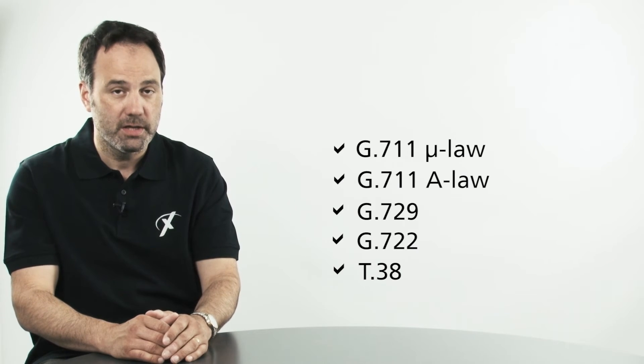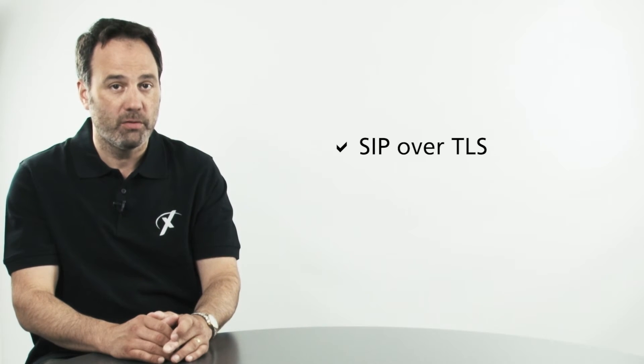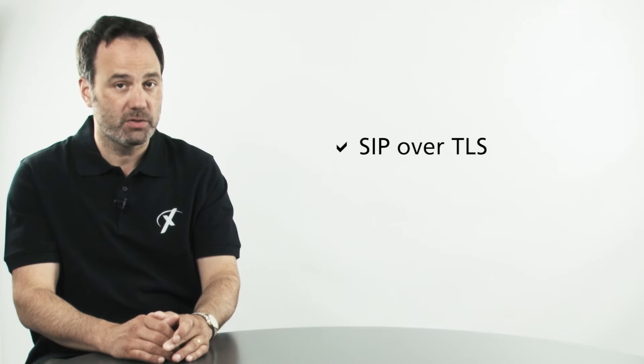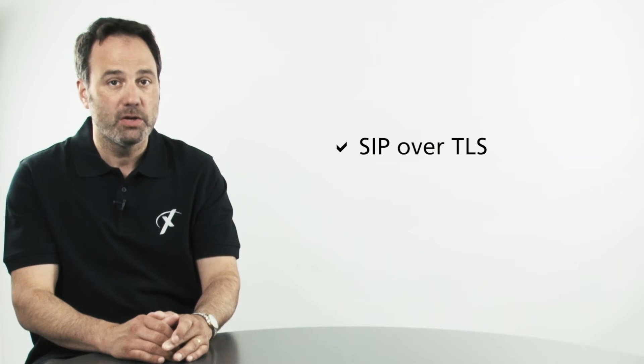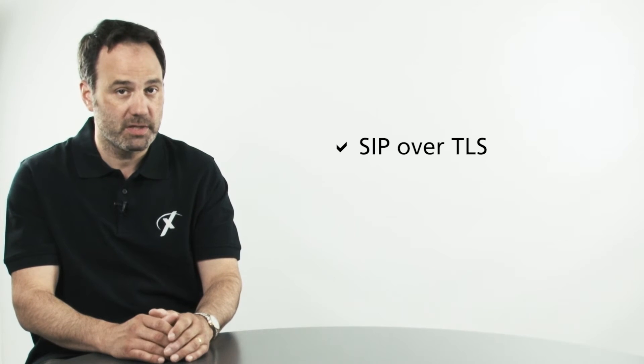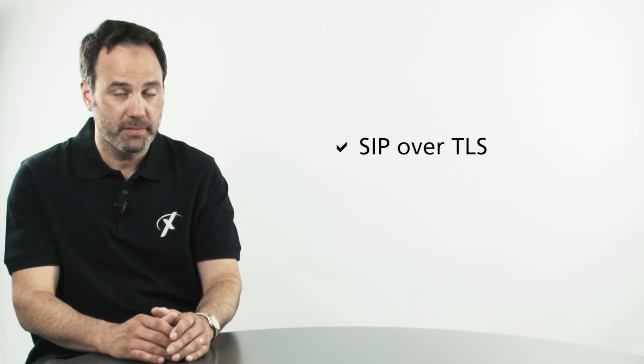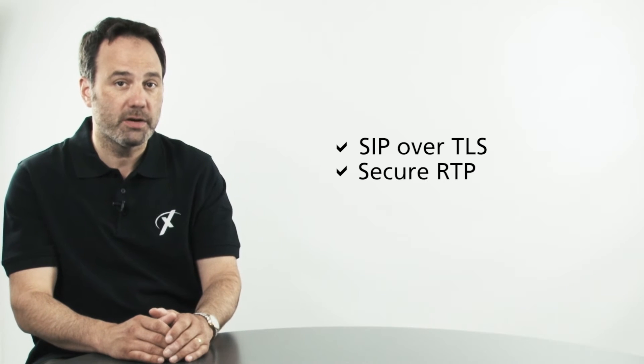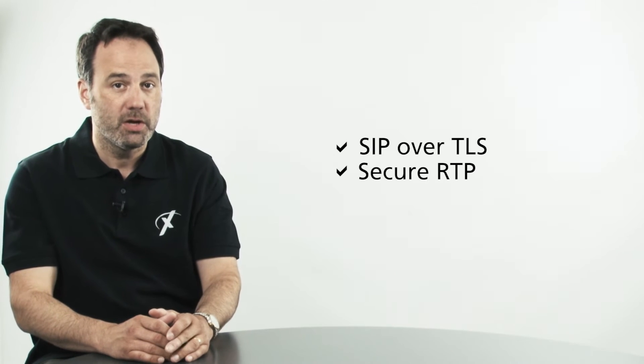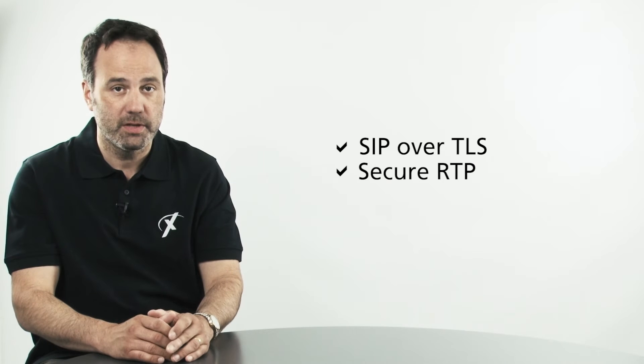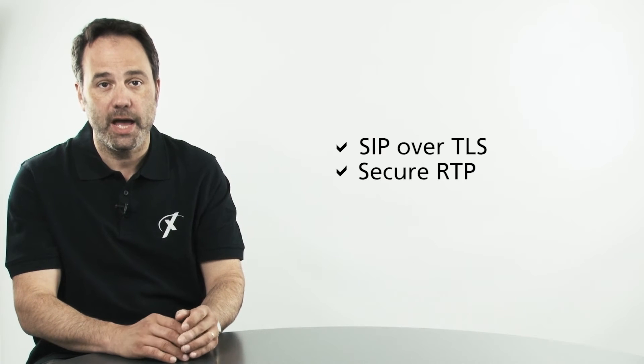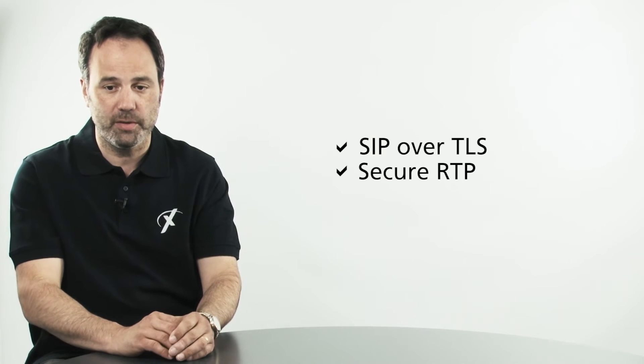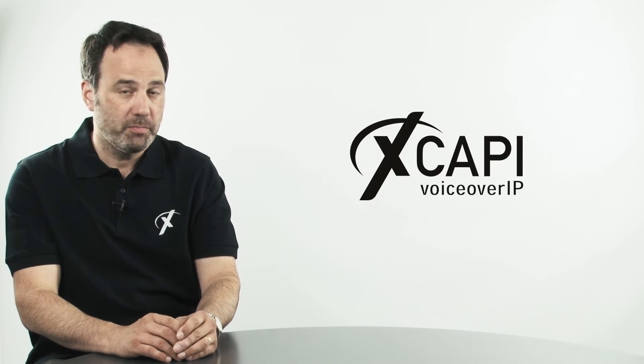Additionally, security is no problem with XCAPI as we offer SIP over TLS or Transport Layer Security to encrypt the SIP IP signaling stream coupled with SecureRTP to secure the media stream in case of hacking or eavesdropping.